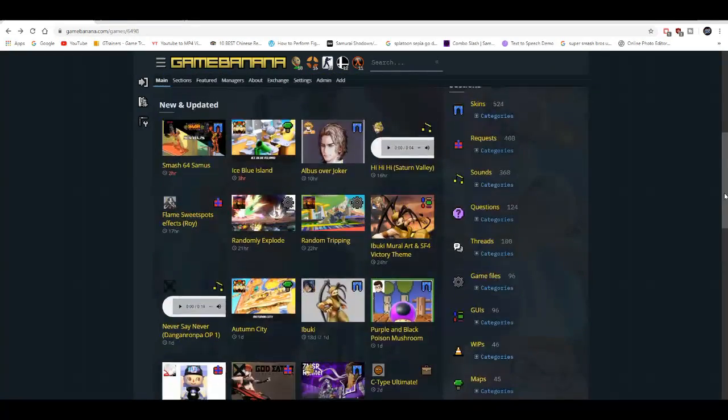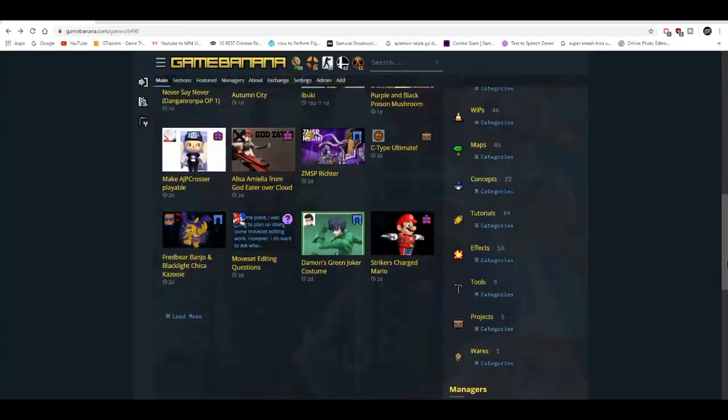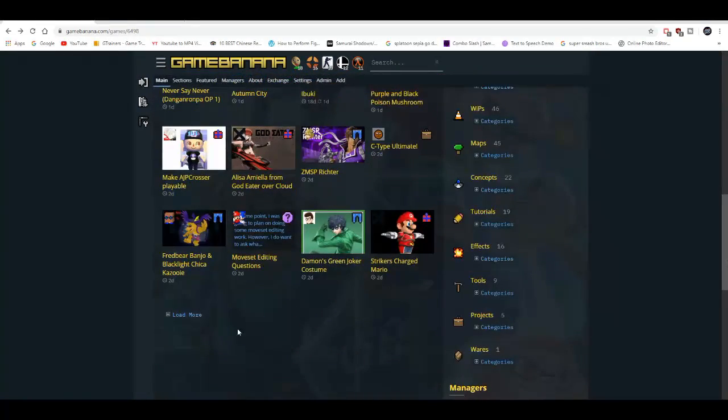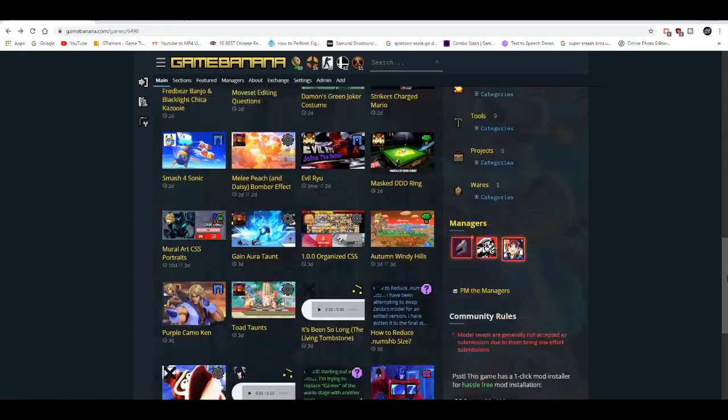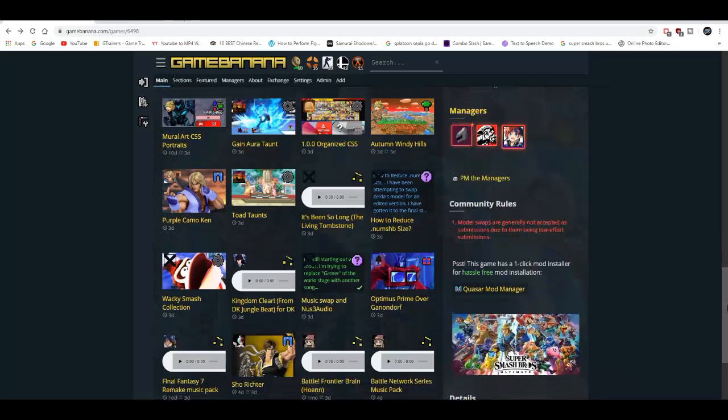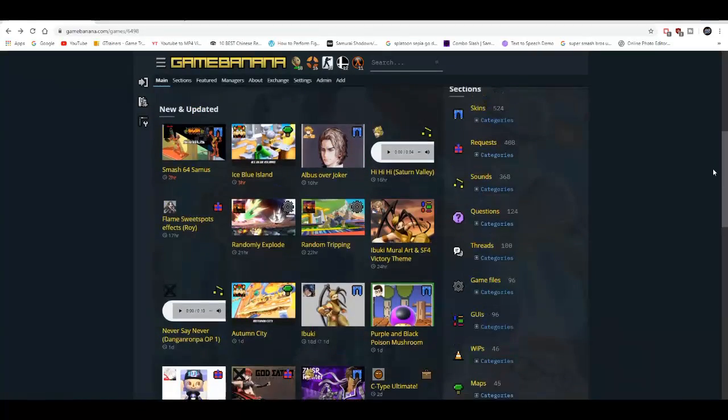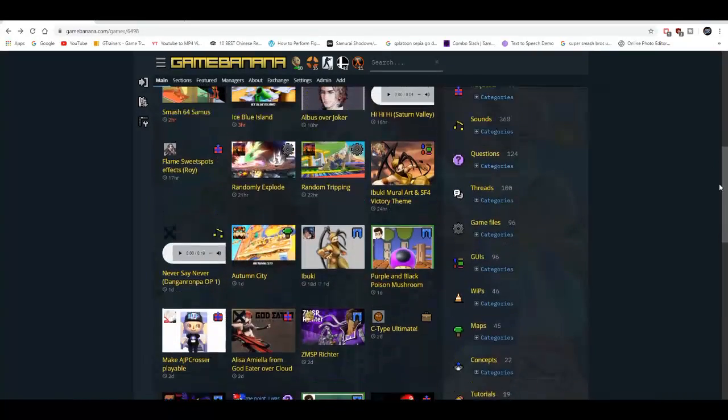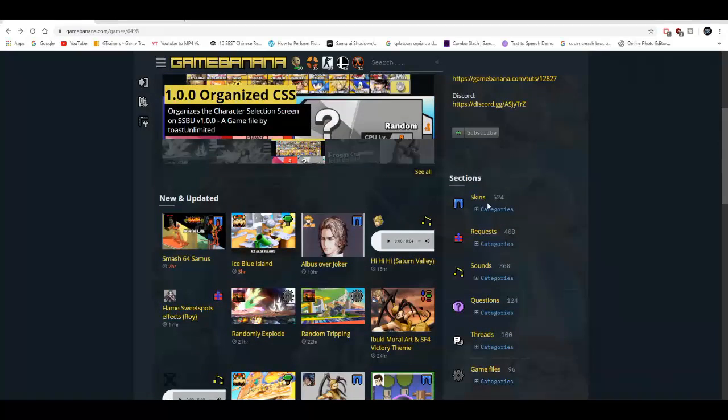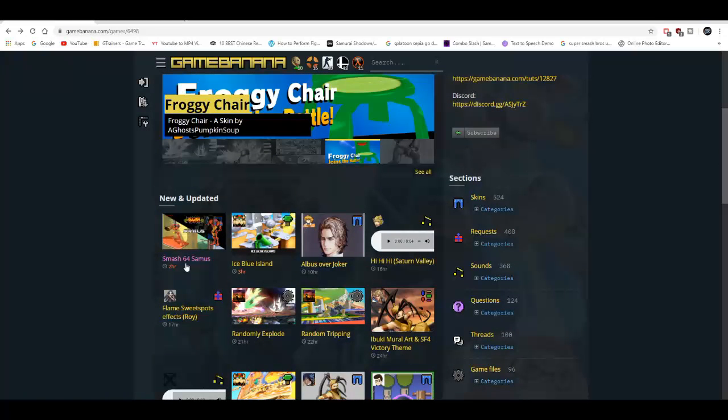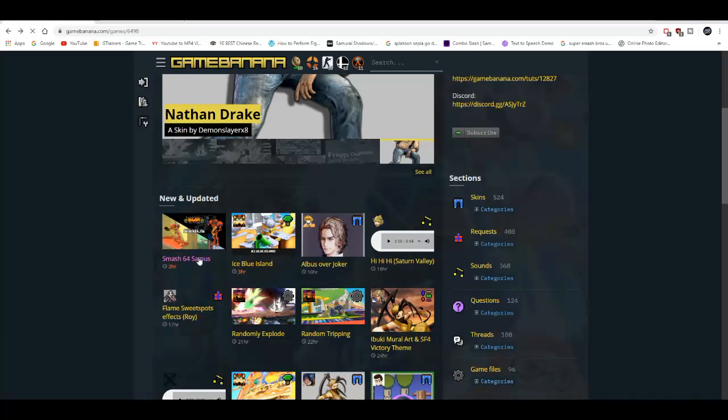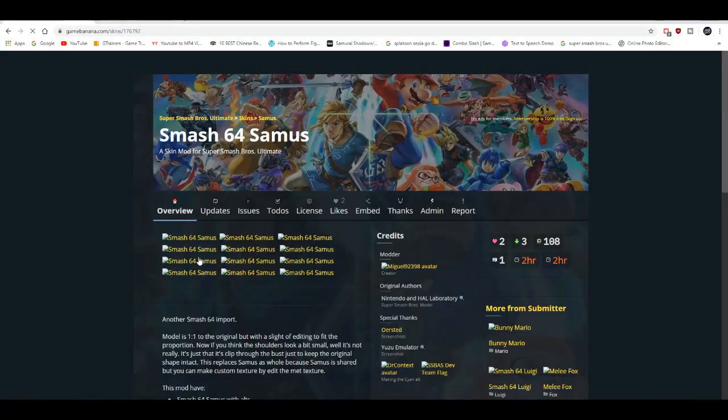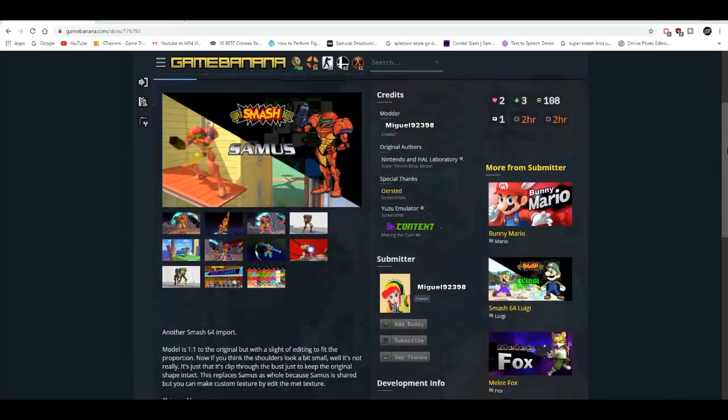And this website has been known for having mods for past Smash Bros. games, like Smash 4. And now, they're really active with the Smash Ultimate mods, which is pretty good. As you can see, almost every day there's a new mod. Like, two hours ago, somebody just uploaded a Samus mod.